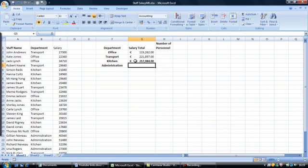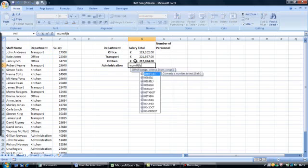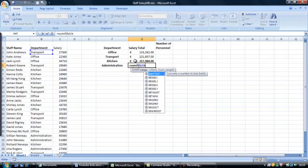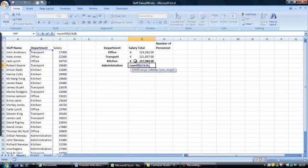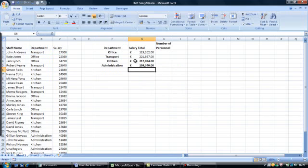And once again for the administration: equals SUMIF, open brackets, B2 colon B26, comma, open quotes, administration, close quotes, comma, then go to the cell range C2 to C26, close brackets, and enter.